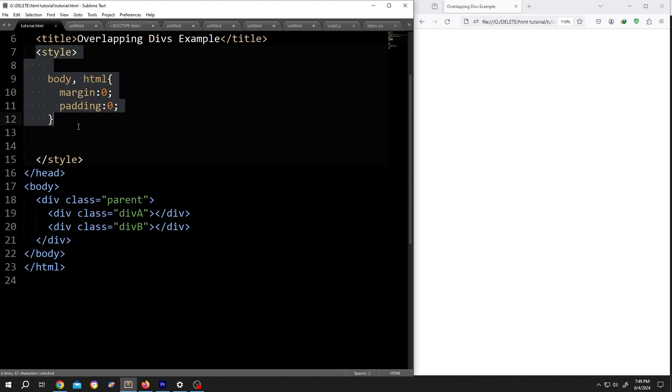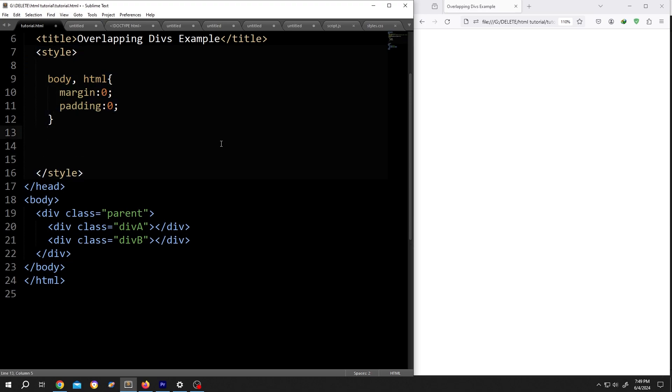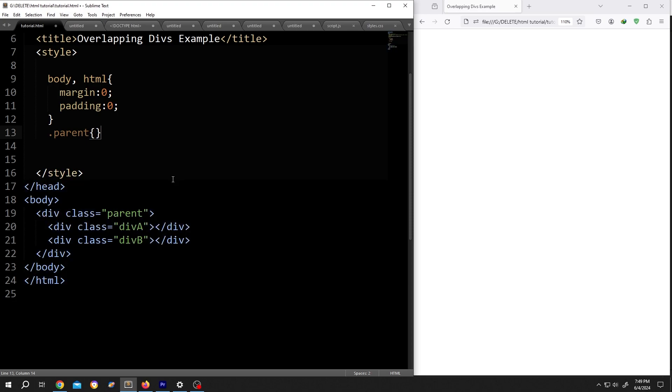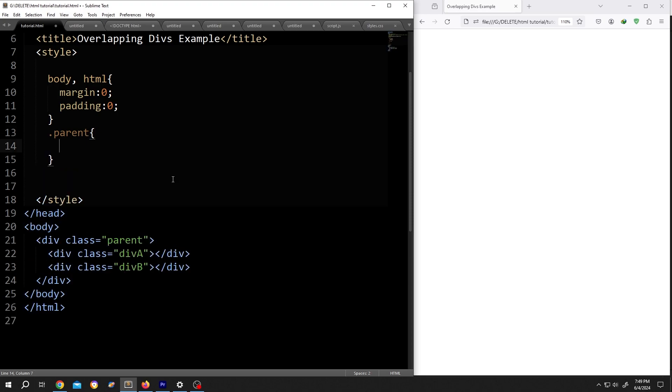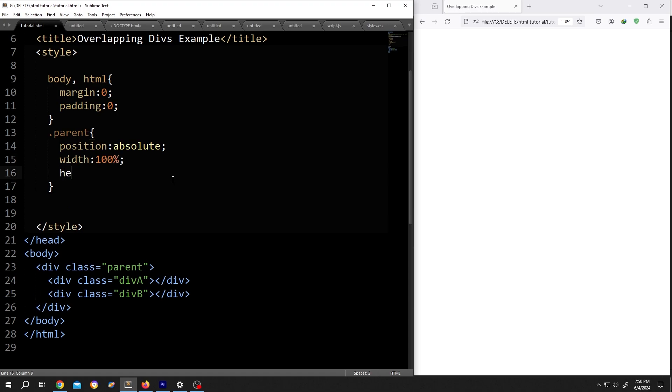Go to the style section, call for the parent div. So .parent, the class name, opening brace, closing brace, give it some space. Give it position absolute, width same as the body so 100%, height same as the viewport so 100vh.